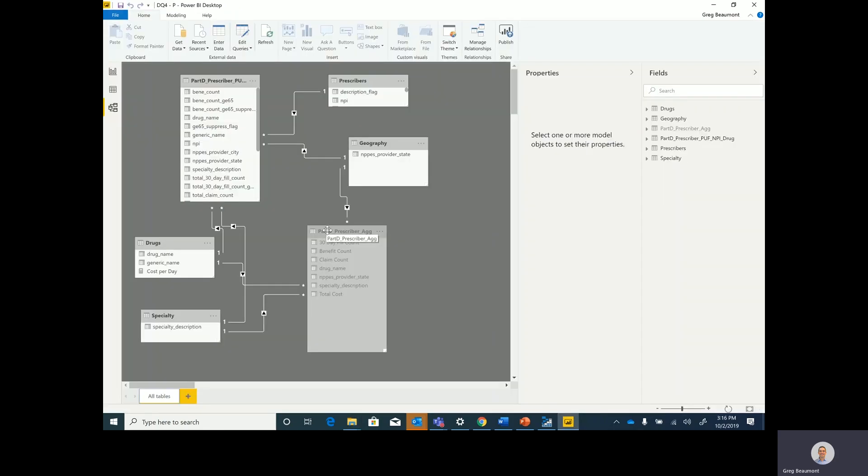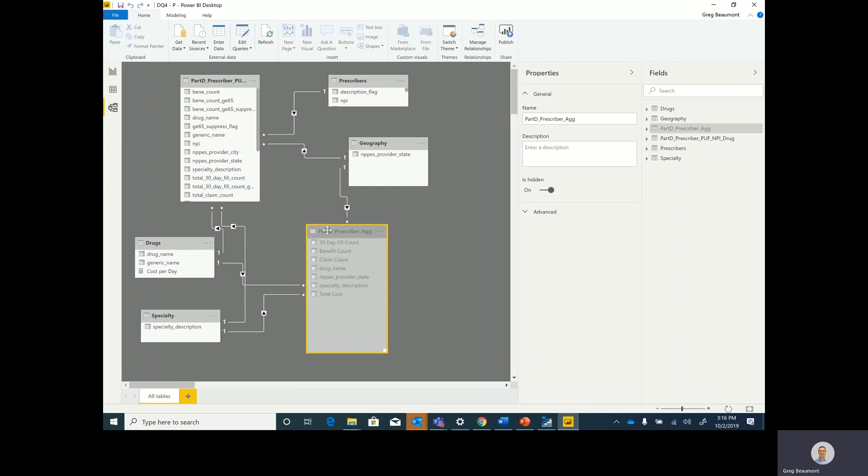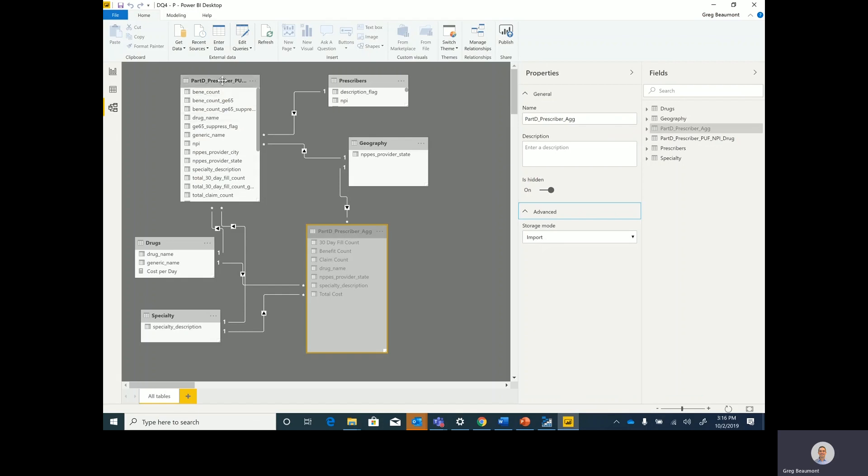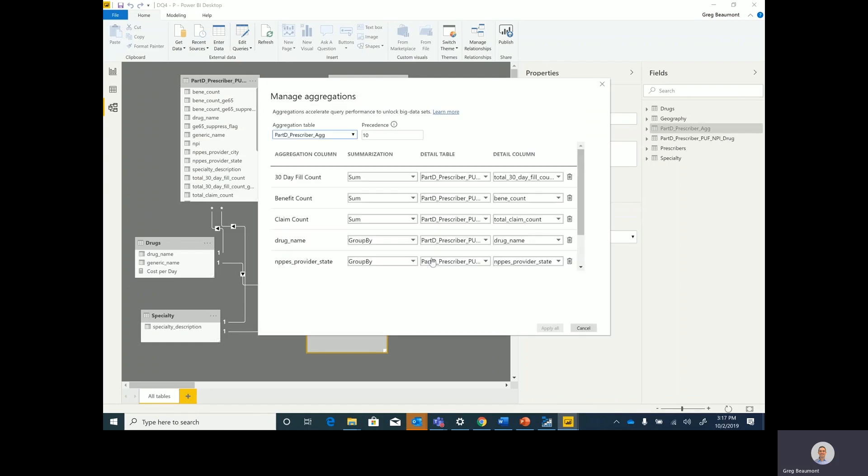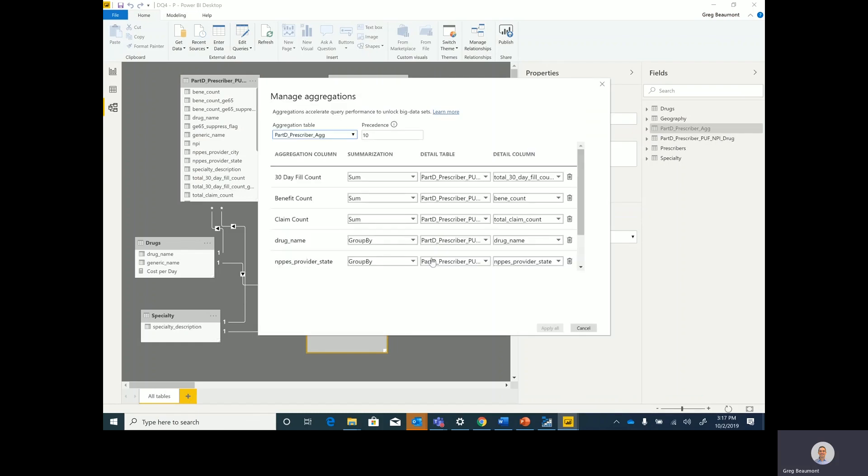With aggregations for a composite model, an import mode summary table will be queried whenever logically possible, and a full direct query mode detail table will only be queried when details in the summary table do not exist for the query. In this example, my aggregation table imports summed up numerical values that are grouped by state, specialty, and drug.